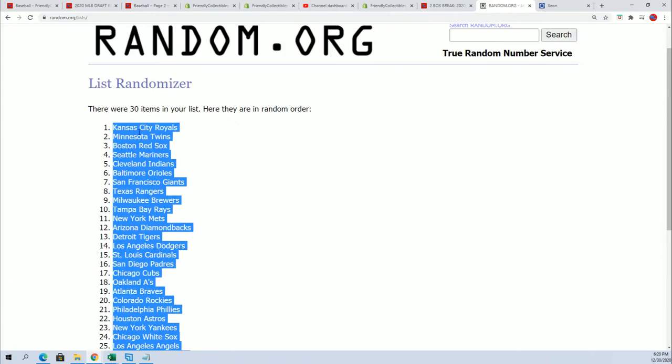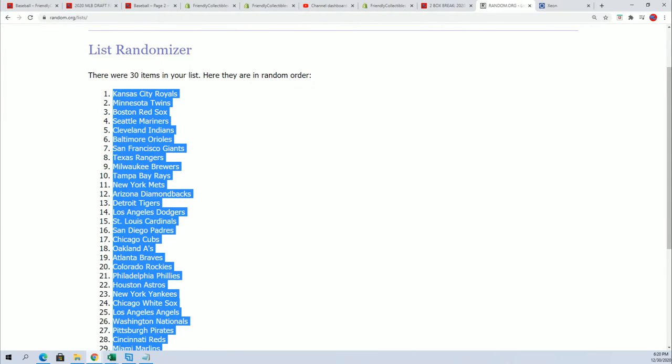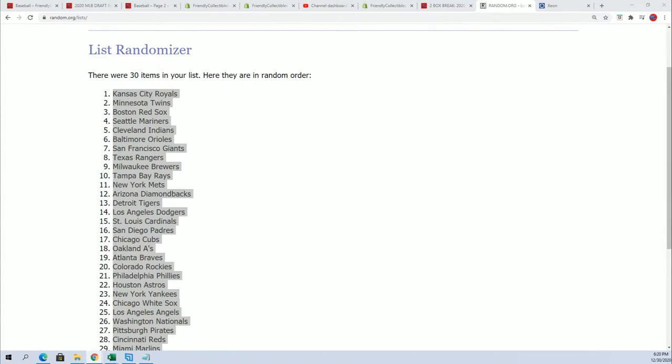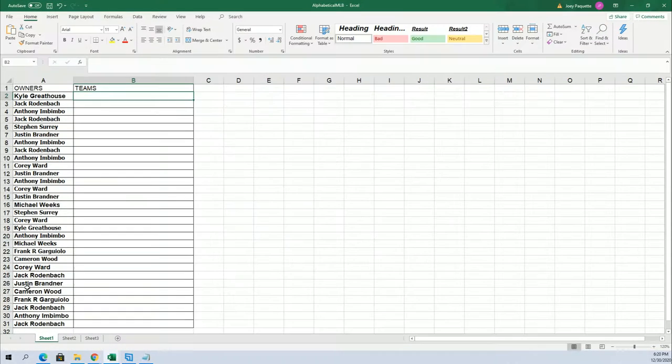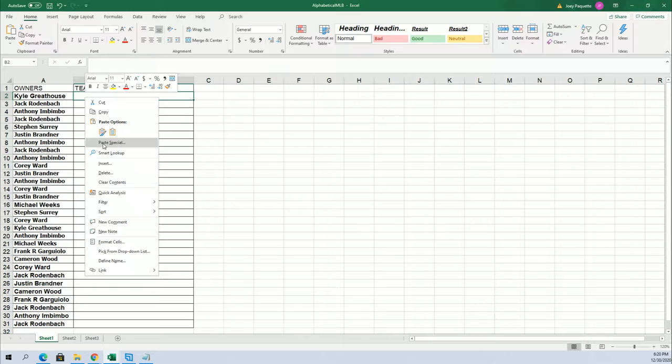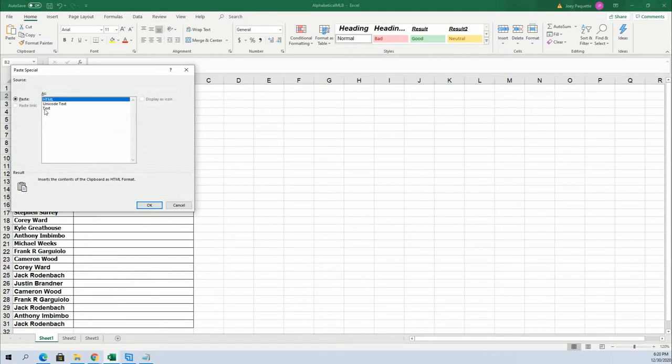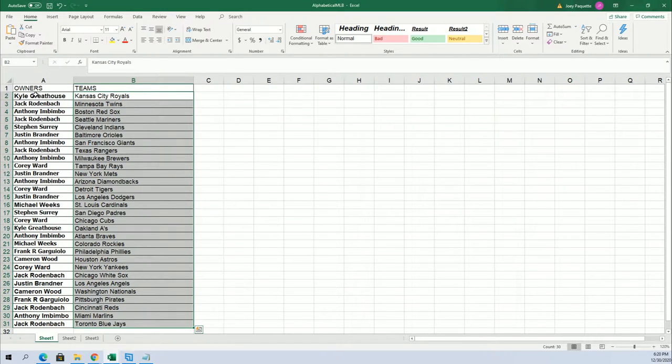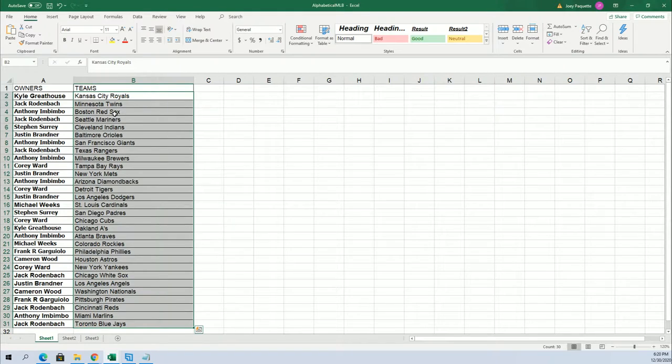I always like to scroll to the top and then do it, so you can see Kansas City for Kyle. Oh my.